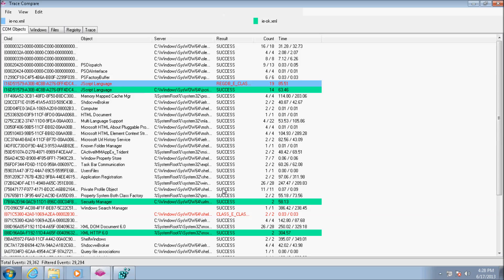Now we'll compare two traces: one captured while running a functional Internet Explorer, and another while running the faulty one. In the first tab, all COM object creations are displayed.